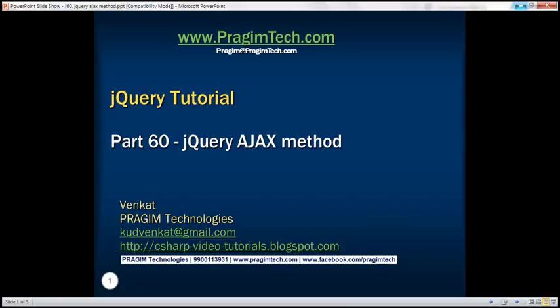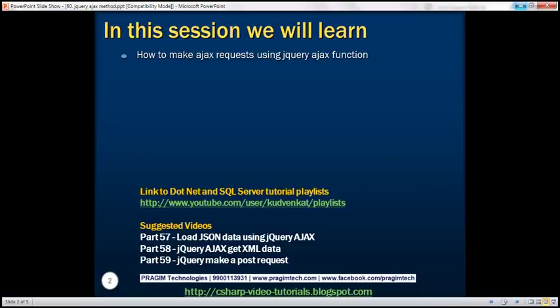This is part 60 of the jQuery tutorial. In this video, we'll discuss how to make Ajax requests using the jQuery Ajax function.